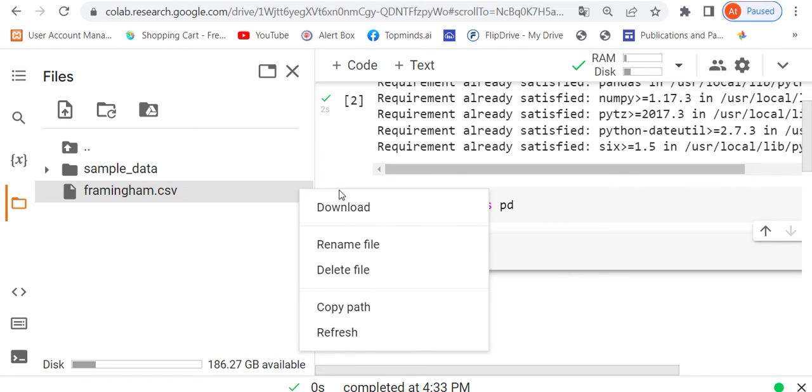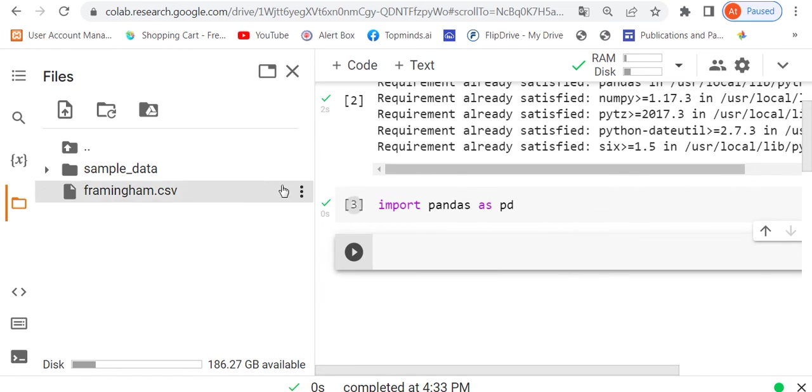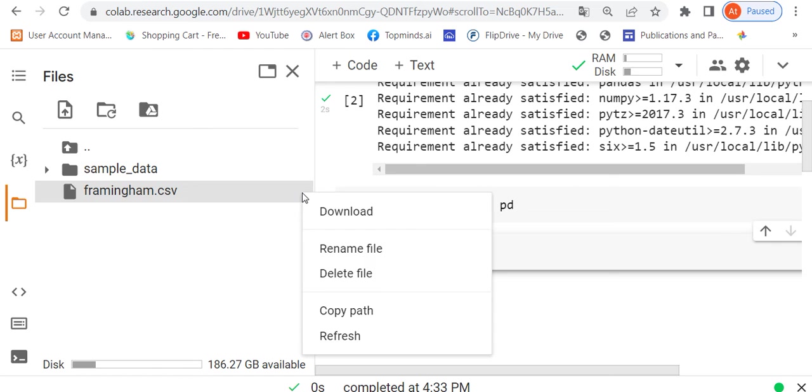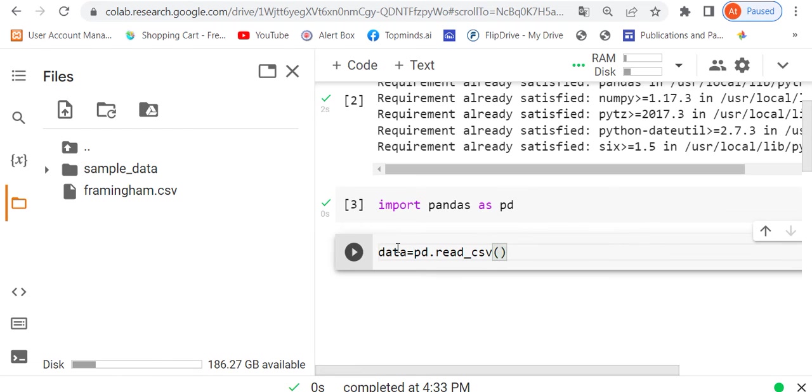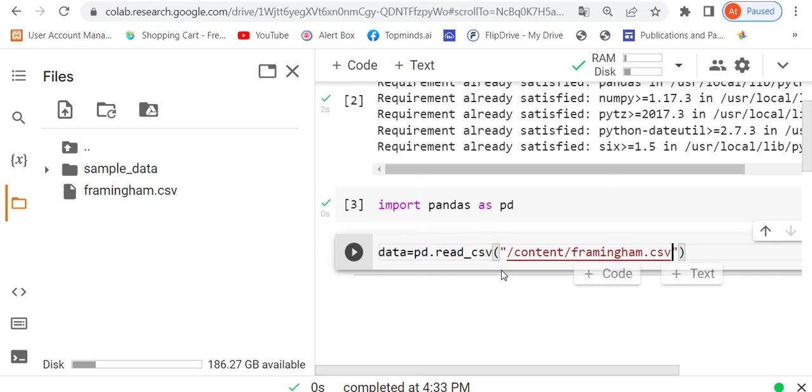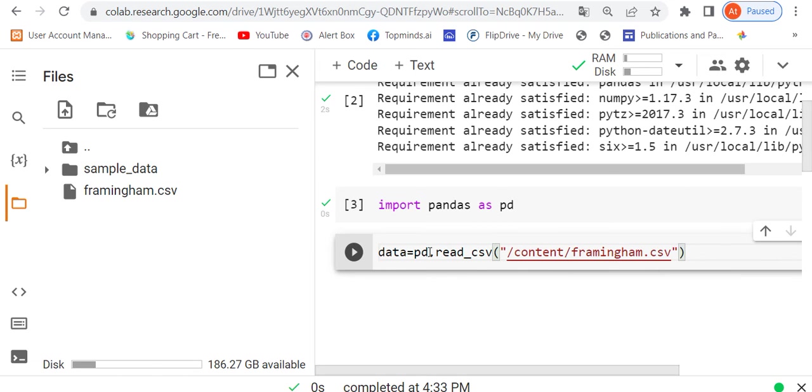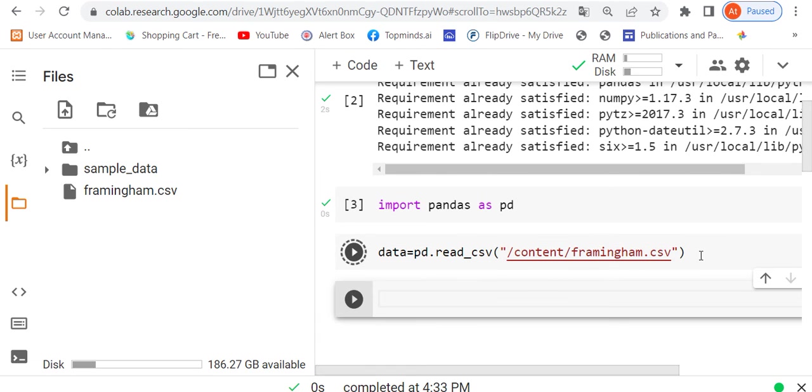Now I want to read this data. See here, click on this file and select Copy Path. Then write: data equals pd.read_csv(). This is a CSV file, so I'm using pd.read_csv(). We can read Excel files too - we'll see that later. But right now we're reading a CSV file. Run it, and it's completed.